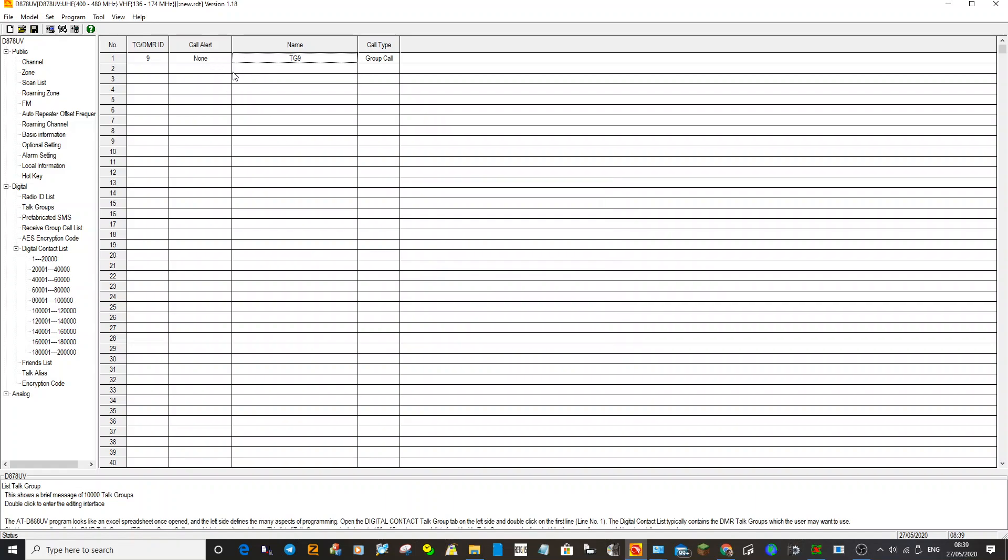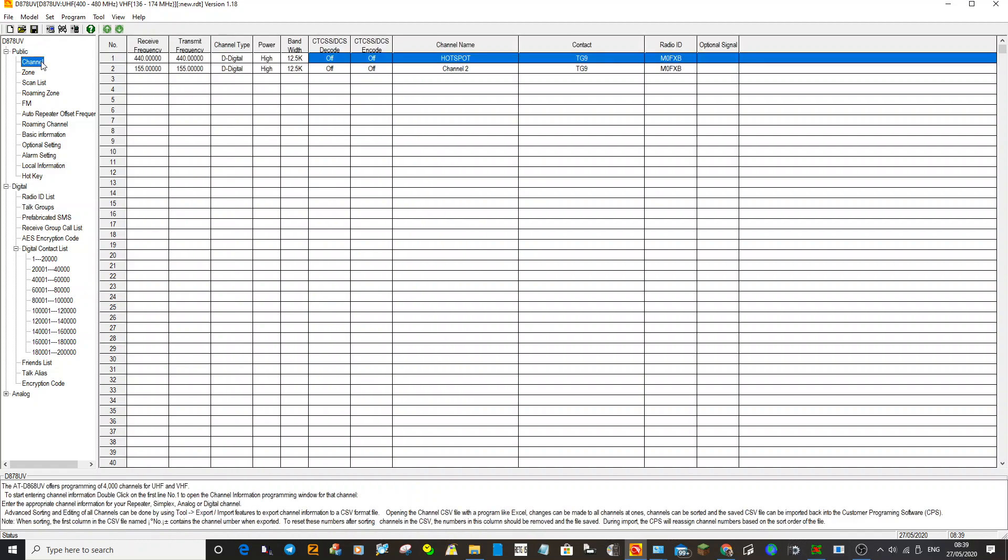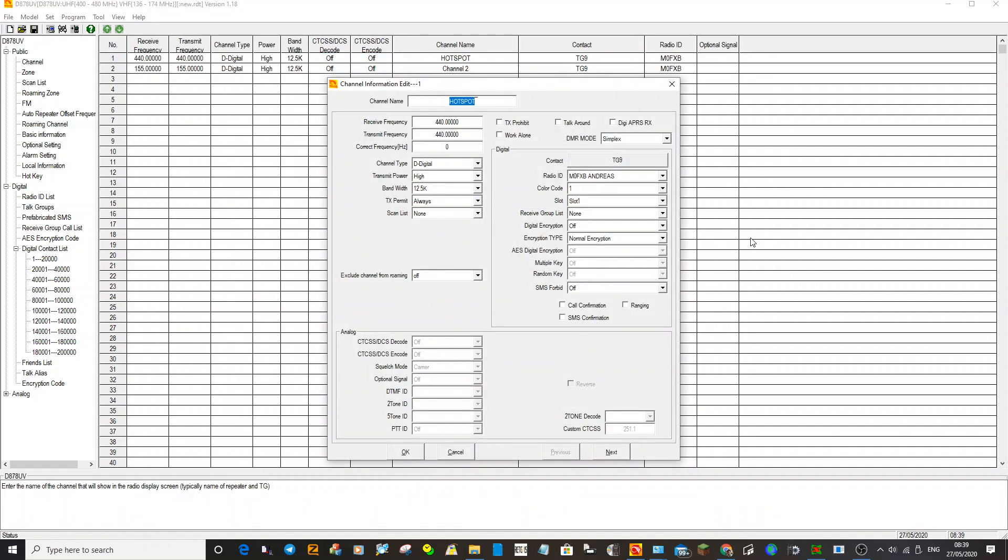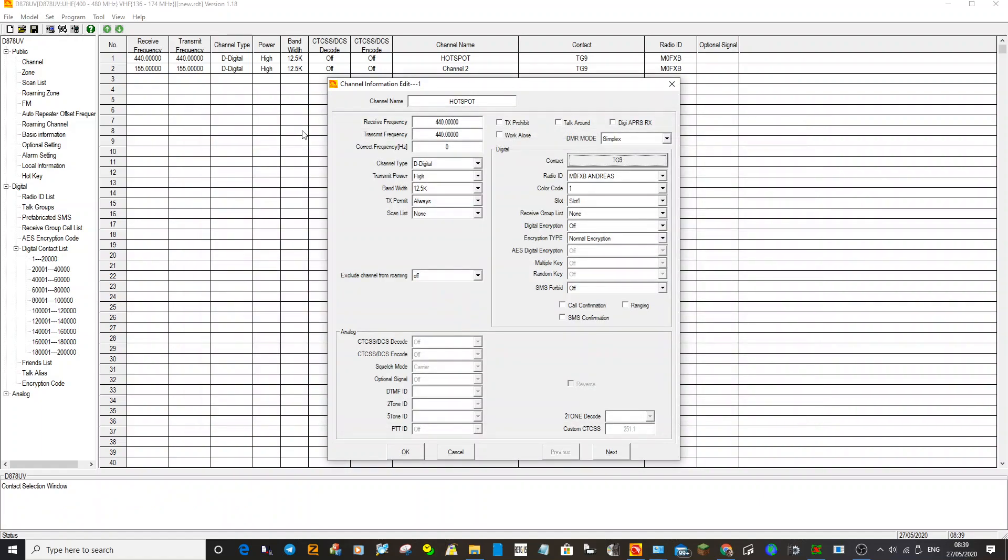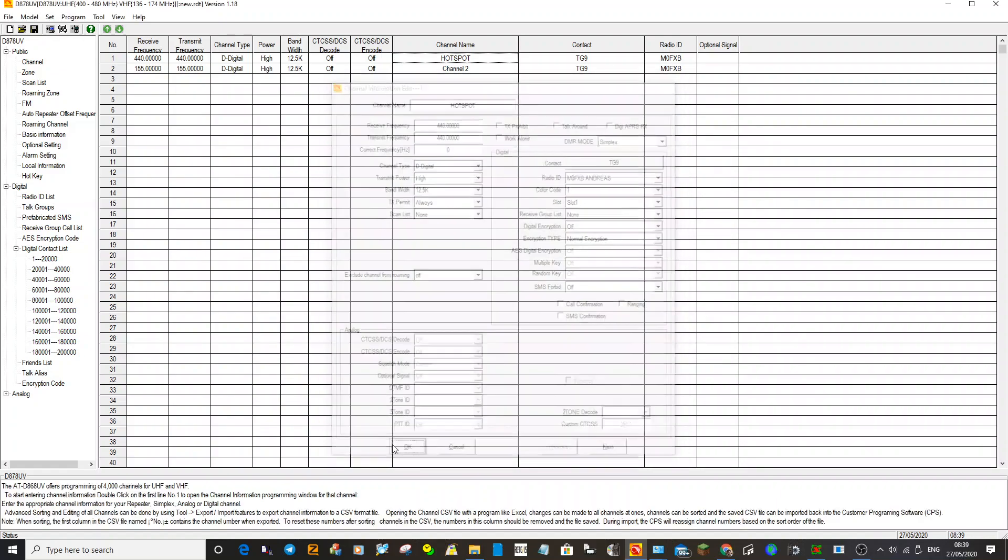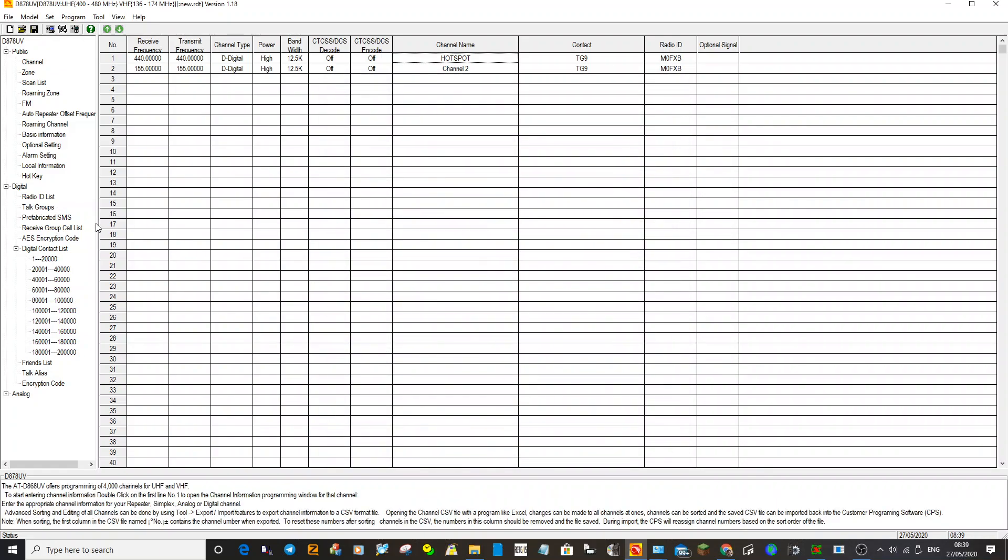Click OK. So we now have a talk group called TG9. Go back to the channel, double click the one for your hotspot. It's already default put it here, but if you click here where it says TG9, you've got the talk group there. Now what we'll do, just so you can see, we'll add another talk group that's popular. Click OK.